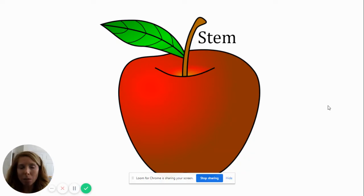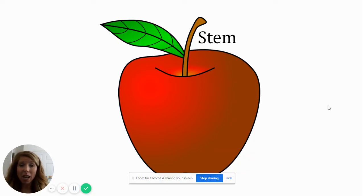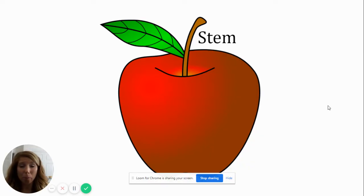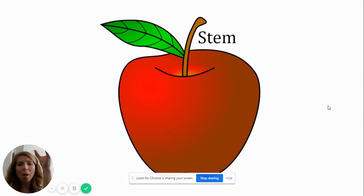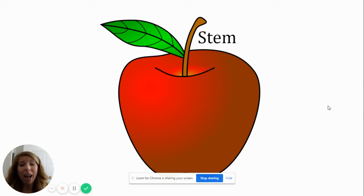Let's talk about the next part of an apple. The stem! The stem is on the top of the apple and it connects it to the tree. Have you ever been apple picking before? You reach up high and pick the apple and there's the stem.